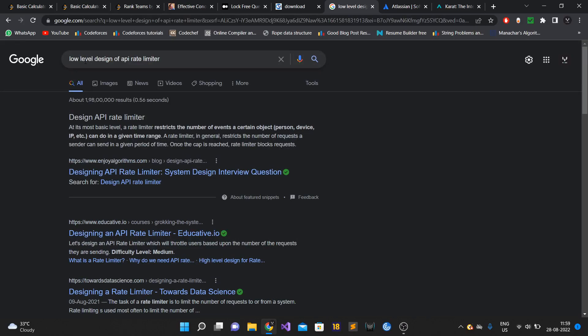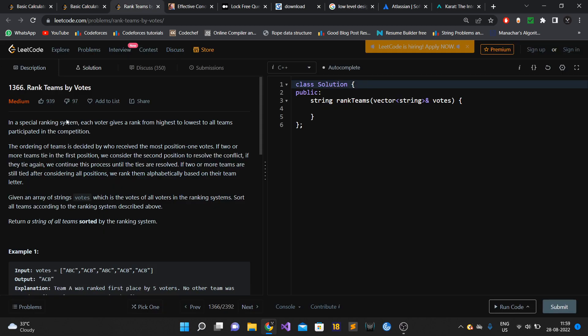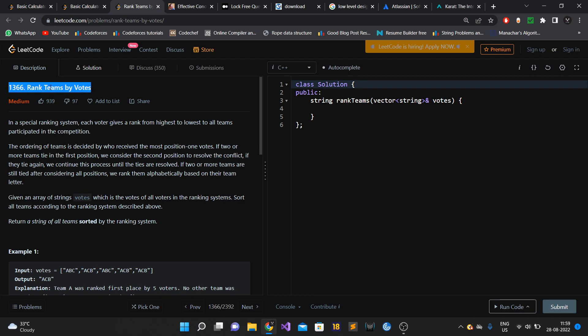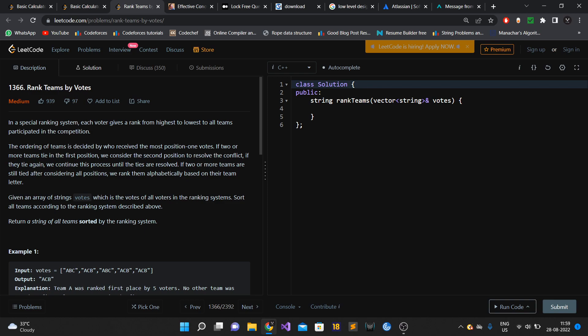After that I moved to the third round, which was again a data structures and algorithms round. The interviewer asked me three to four questions, and all were variations of problem number 1366 - Rank Team by Votes.